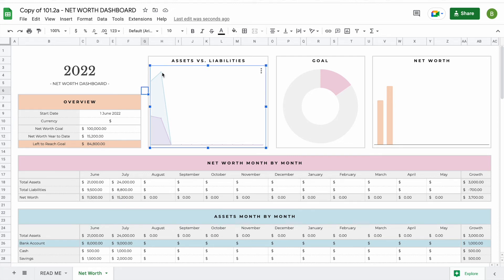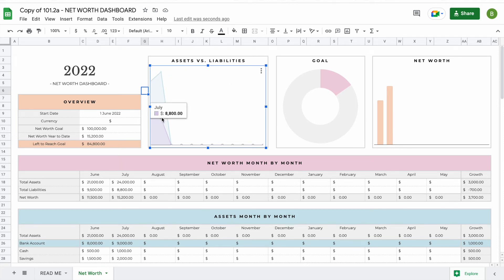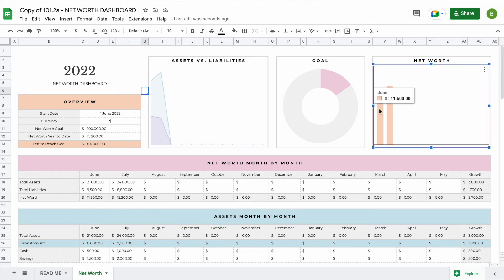In this graph in blue you'll be able to see your assets month by month to see how they went up or down, and you'll also see your liabilities month by month. This updates automatically. The last graph you'll find is your actual net worth, which will update automatically as well.